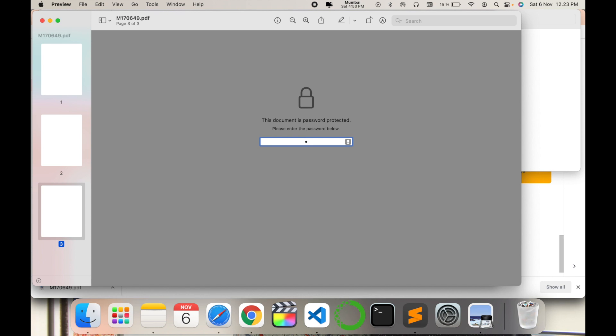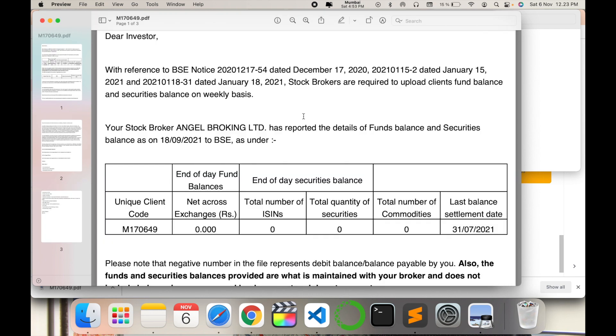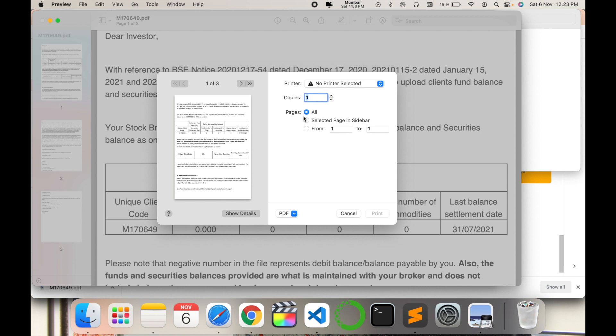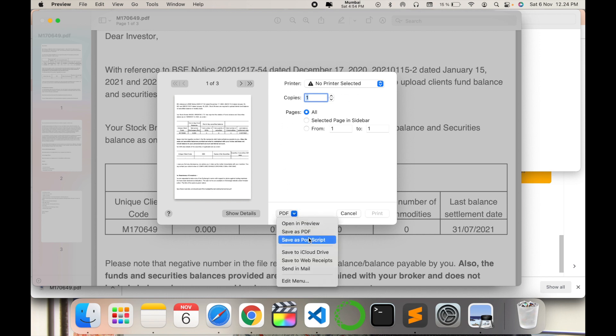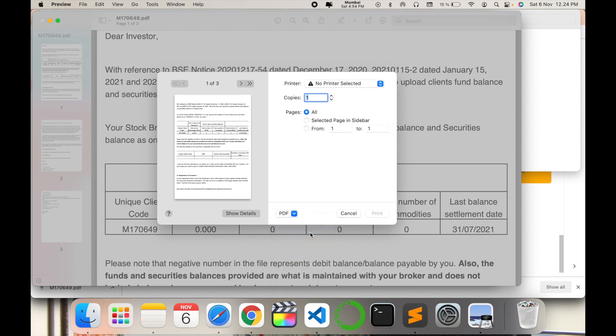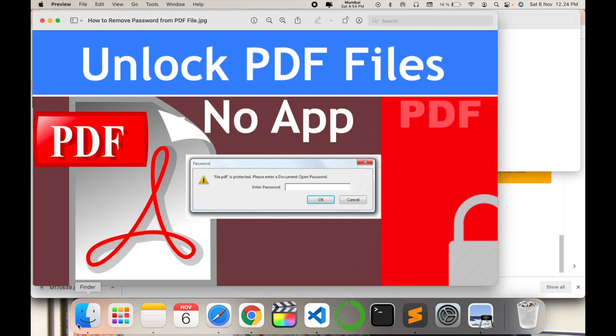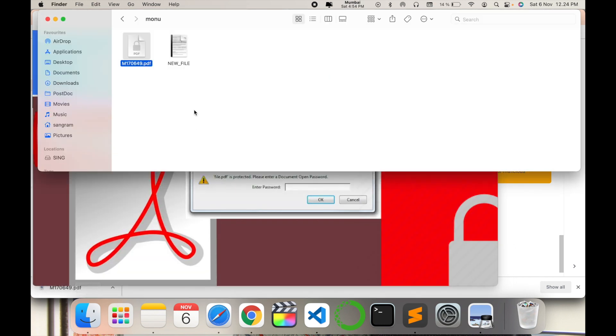You have to press Control P, or Command P, which is used to select printing. Then you have to use the PDF version, save as PDF, and give the new file name. For example, "new file." We will go and check.